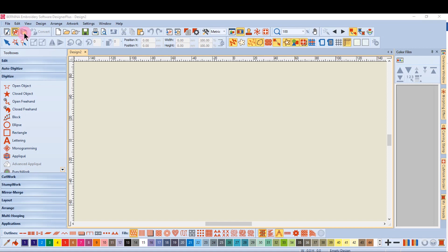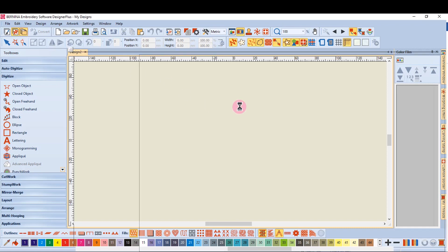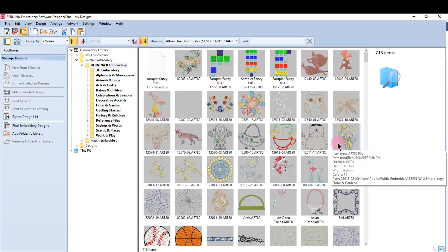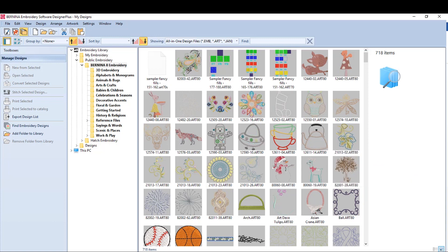Click on the Library icon to switch to Embroidery Library. You can find designs on your hard drive or any external device. You can search for design types, and after finding them, you can add them to the library.